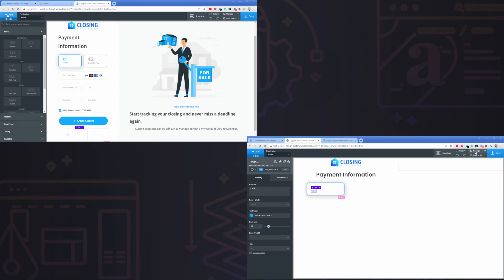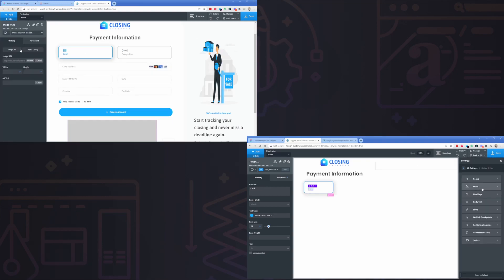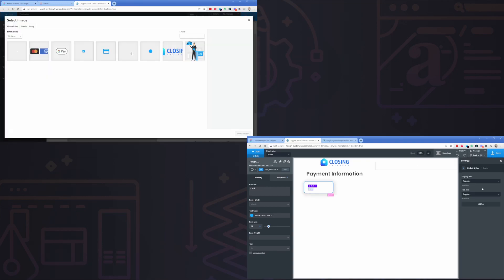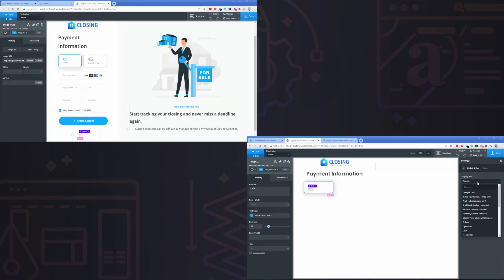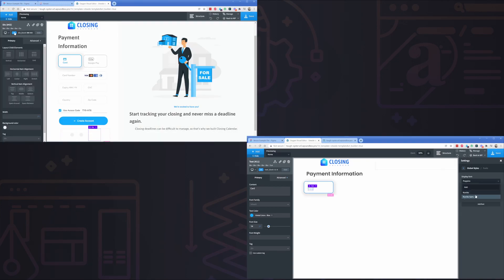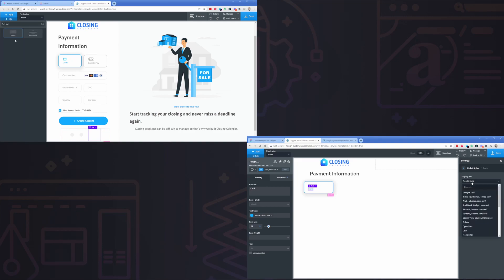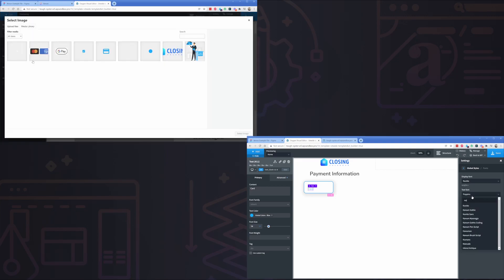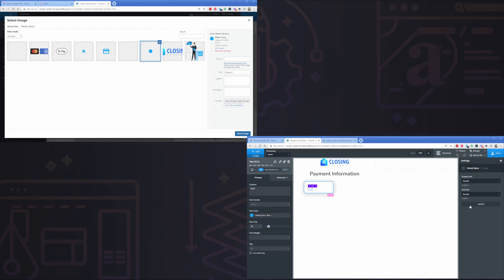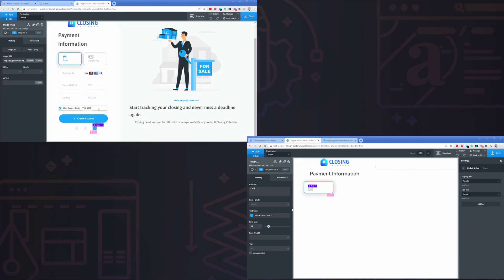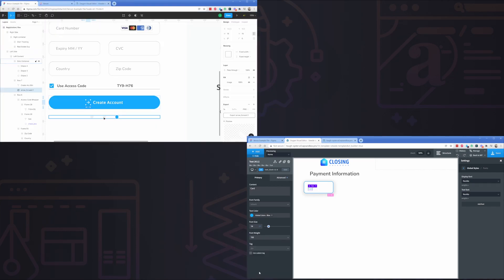At this point I'll go ahead and share with you: it took me right around 3 minutes and 40 seconds to get this design out of Xenon into a fully functioning page in Oxygen, and it took me 13 minutes to do it manually.